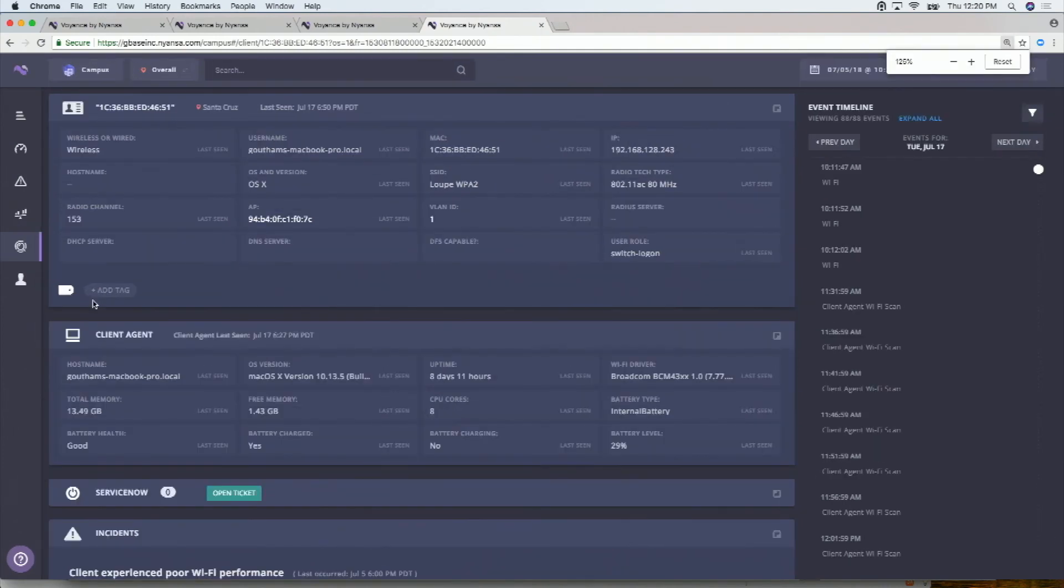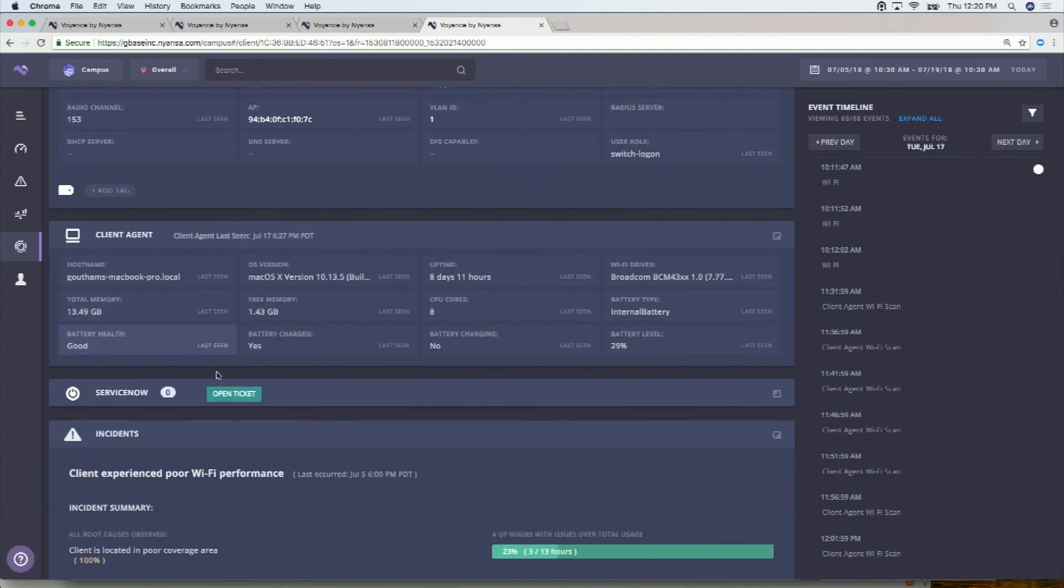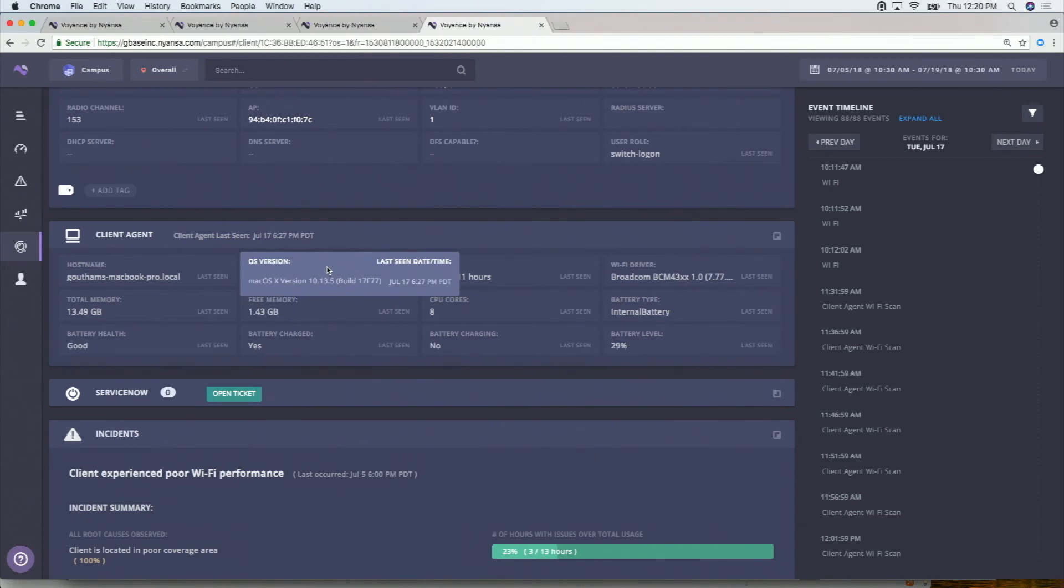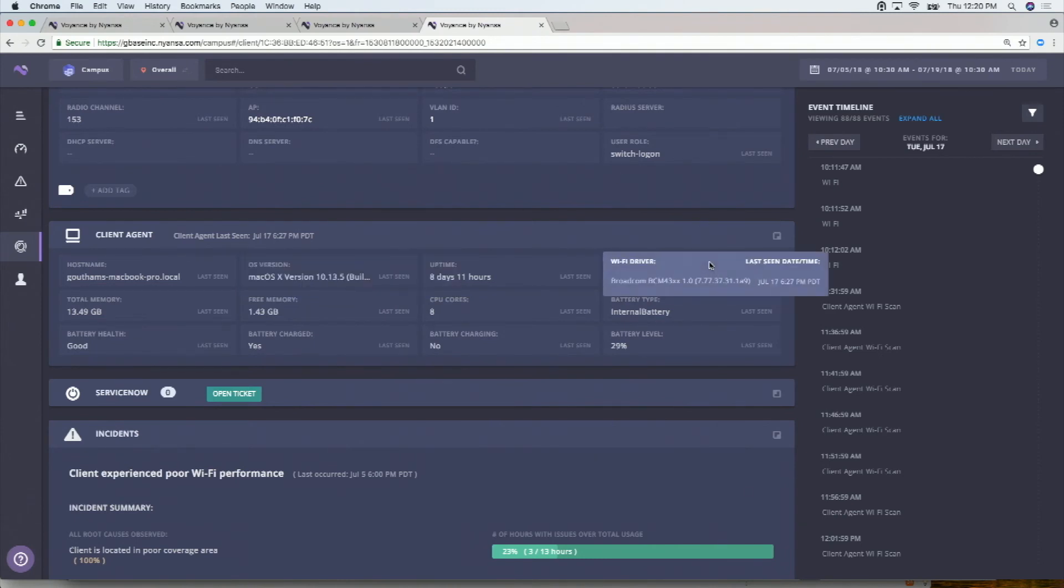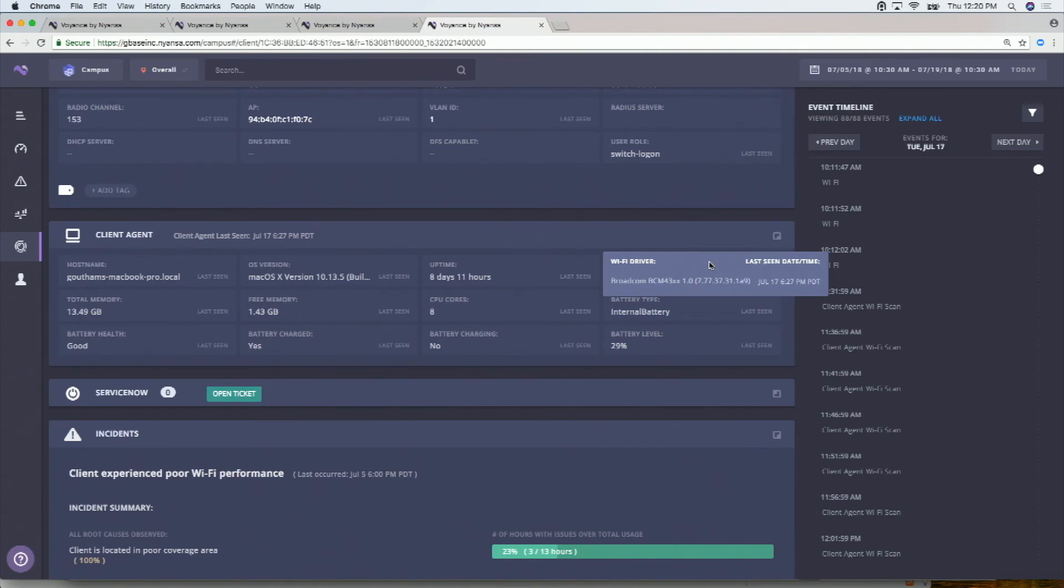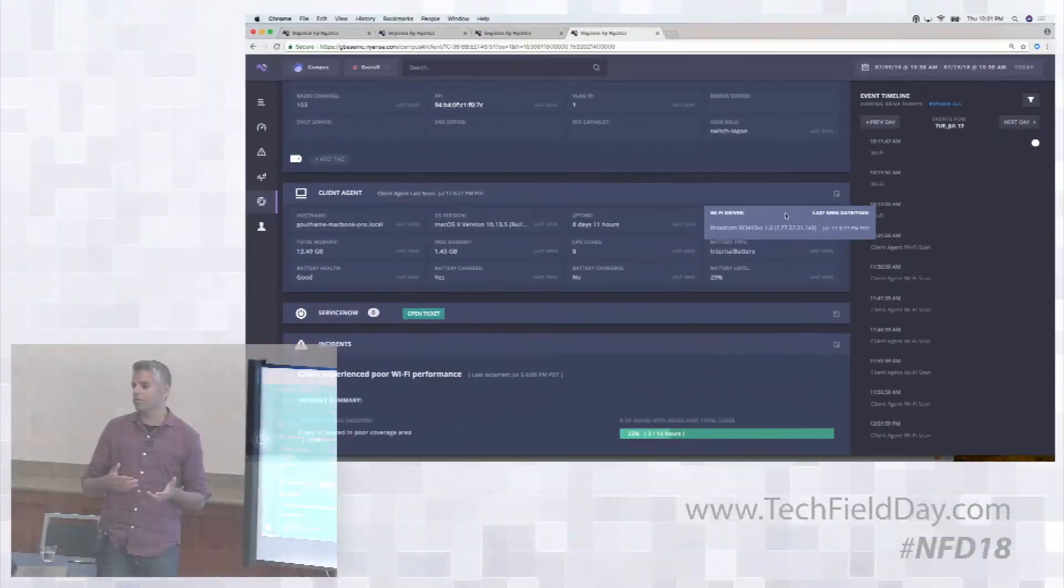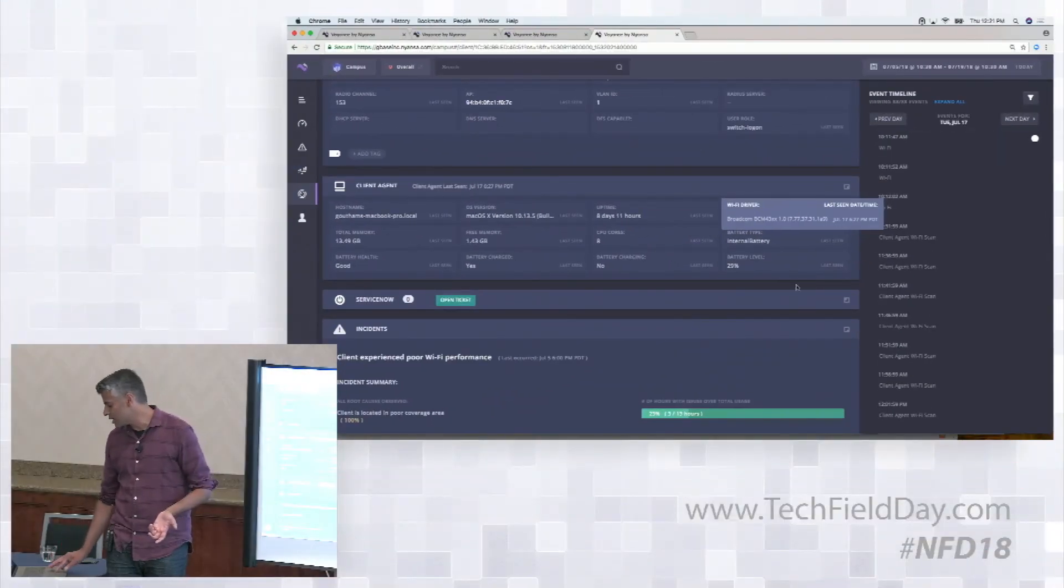And when you have a client agent, let me zoom in here, what you get is additional information from the agent. So from an attributes perspective, you're getting the exact build version of what version of Mac you have. You're getting stuff like the exact wireless driver that you have and the chips that it's operating over. You're getting information around battery charge because sometimes that can have an effect on poor performance and so on, as well as battery level. And so just this kind of additional information shows up to be correlated with the rest of the system.